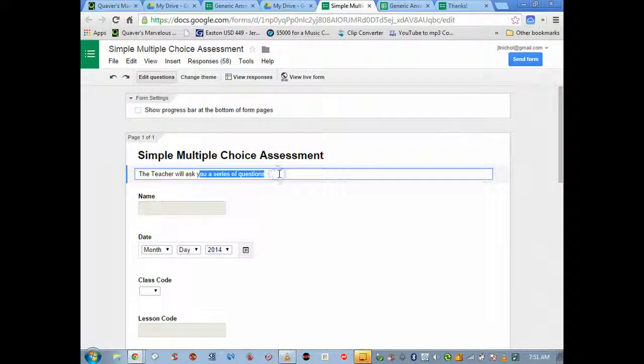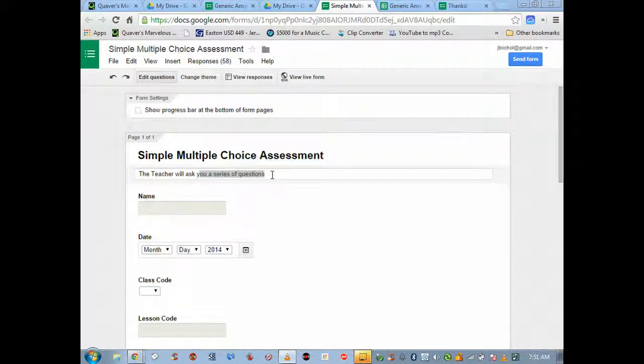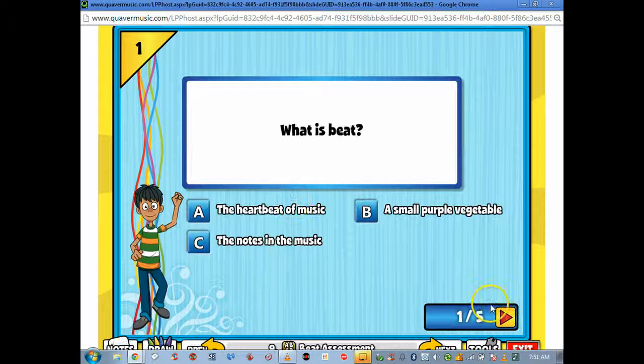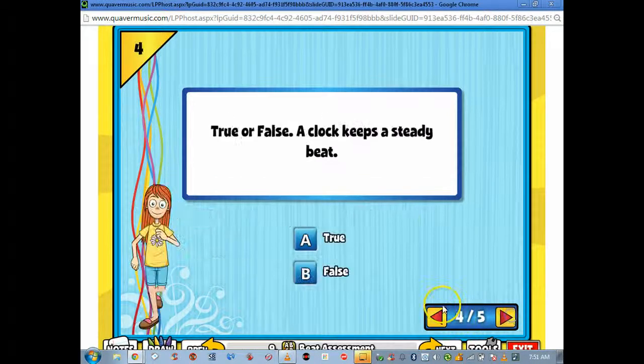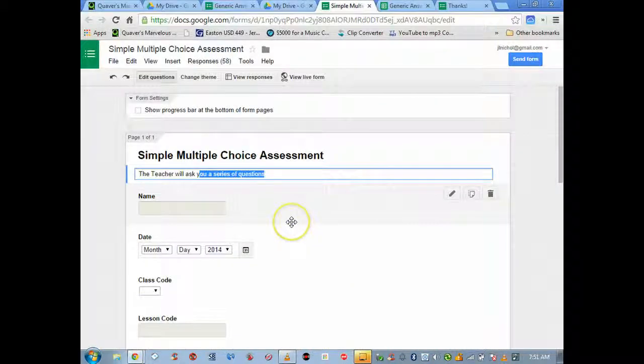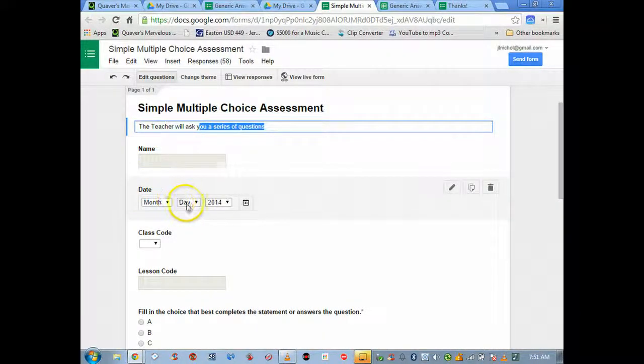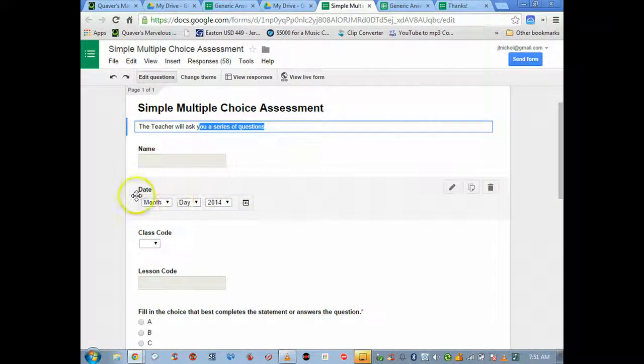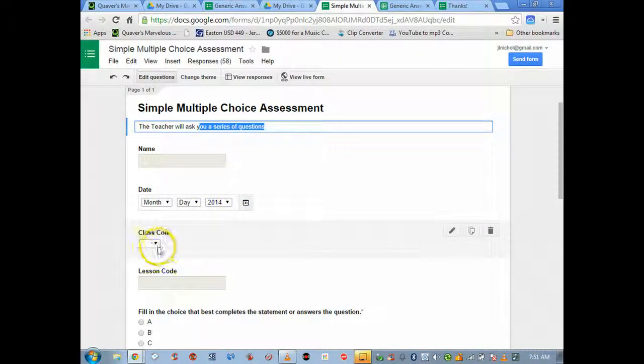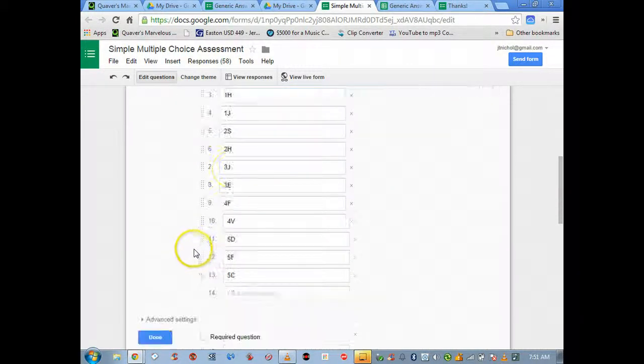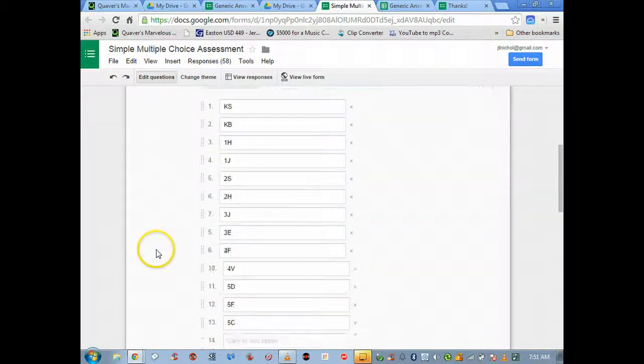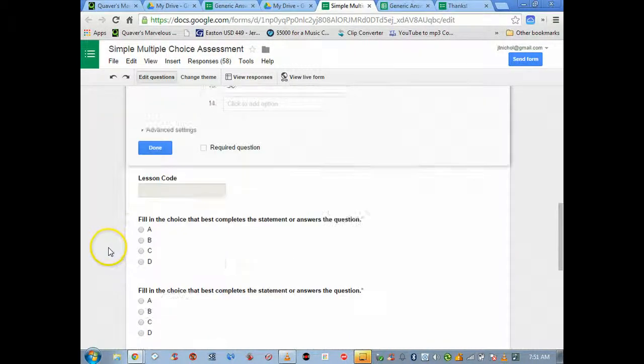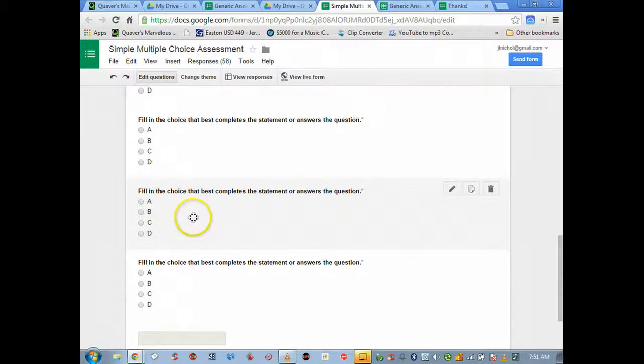I'm just going to delete these and get them out, we don't need them because I've already made one down here. Simple multiple choice assessment. Let me show you the form I set it up like this: the teacher will ask you a series of questions.